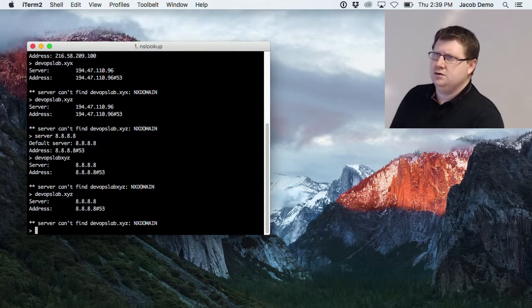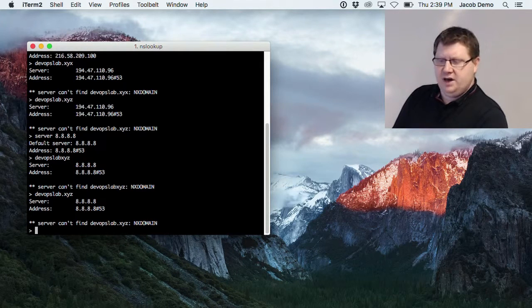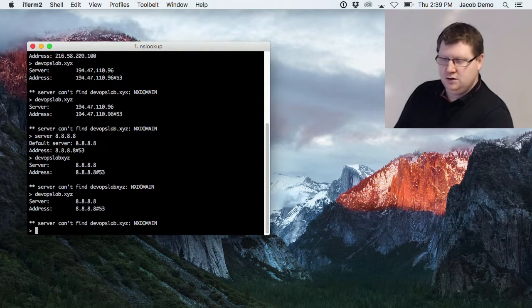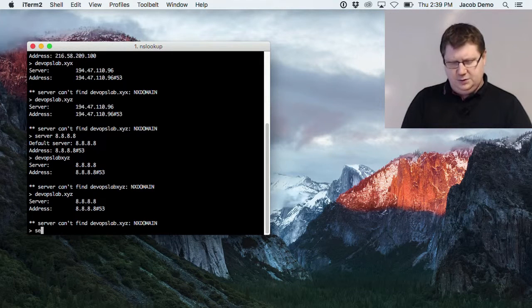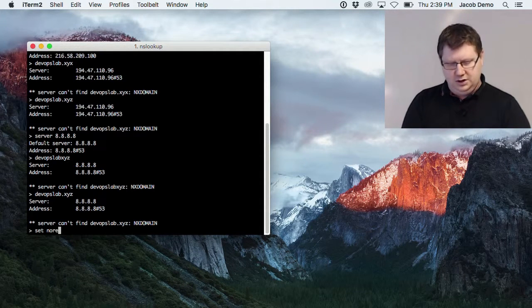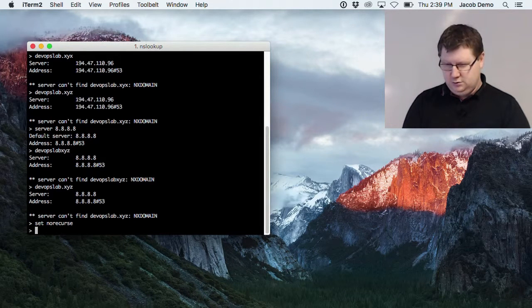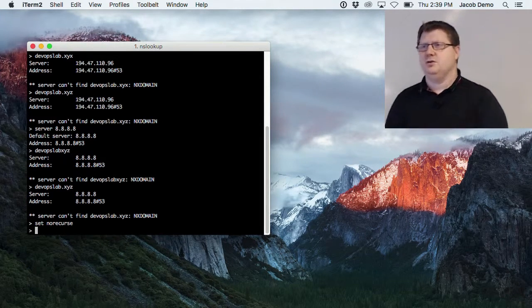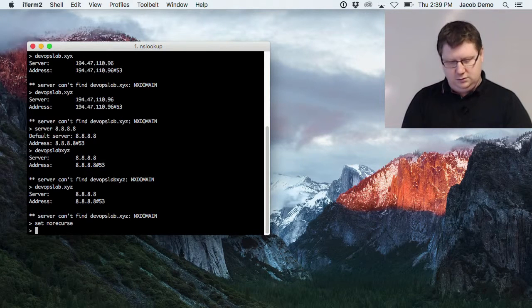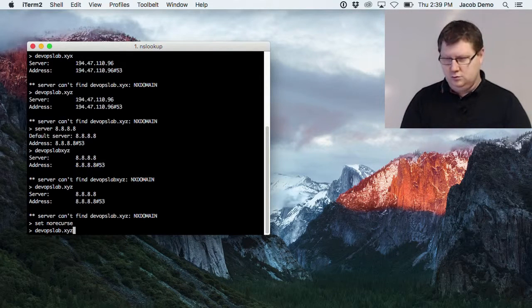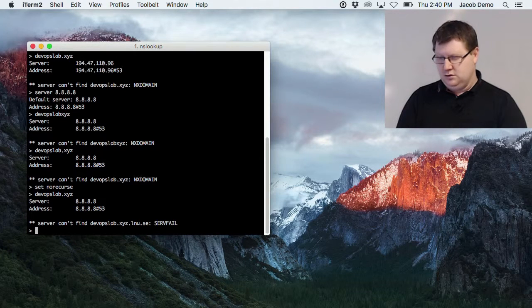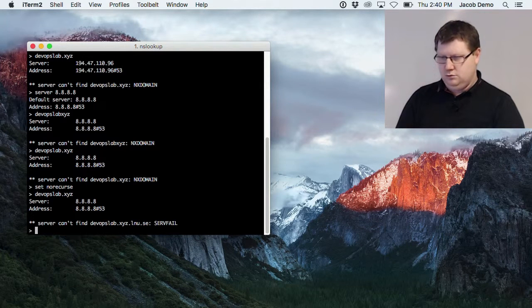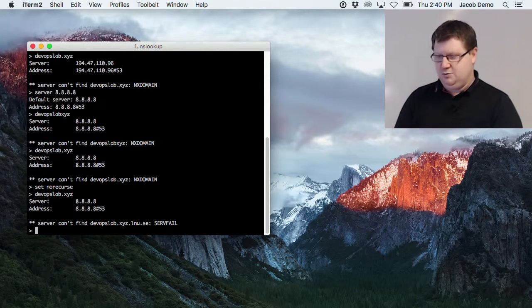You can also make an iterative query so the server will only give back the best answer it can — not going further up the chain. You type 'set norecurse' to make it a non-recursive question. My plan was to get the best answer, which would probably be the server name or address for XYZ. I'm not sure why I didn't get what I expected.